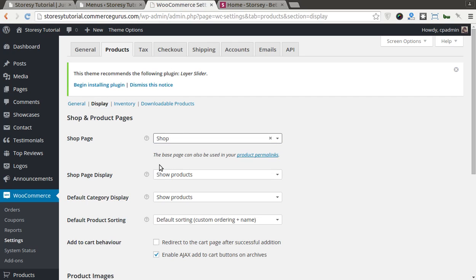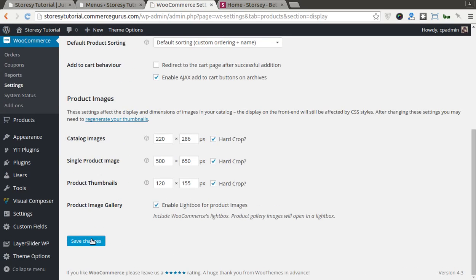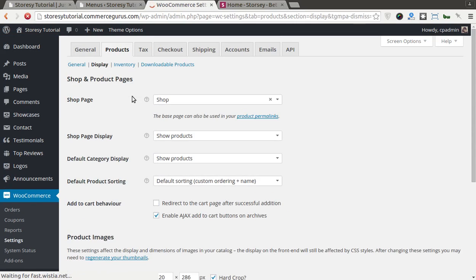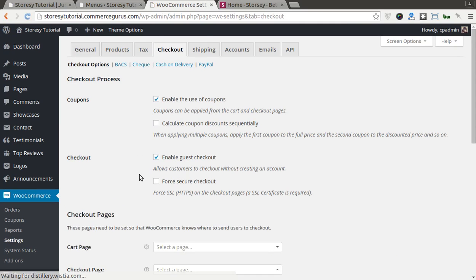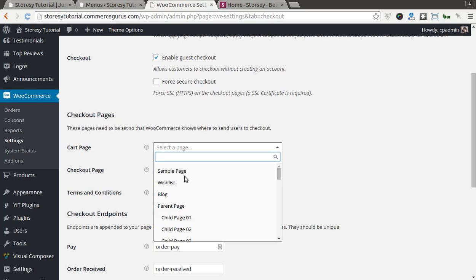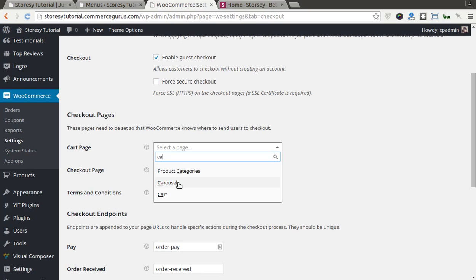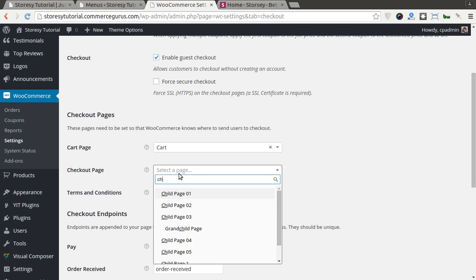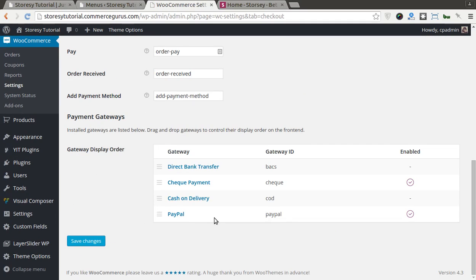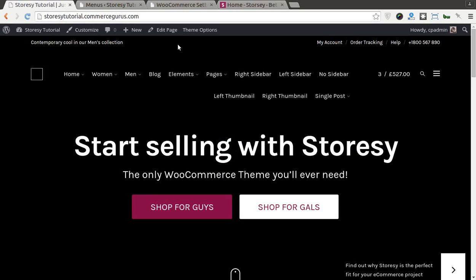Assign the shop page, and the checkout page. And that should be it. Our cart and checkout should work now.